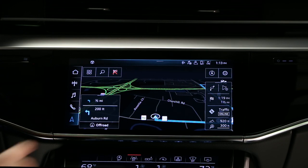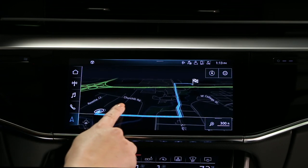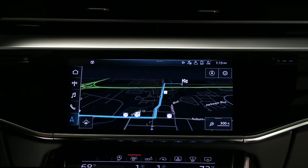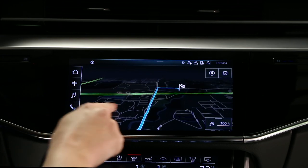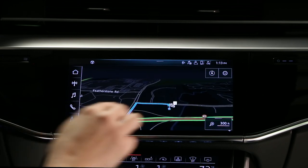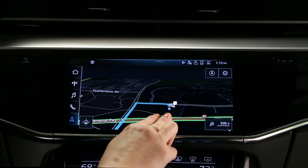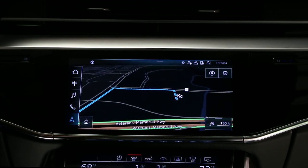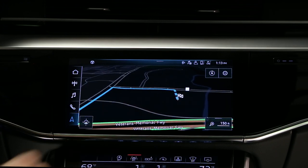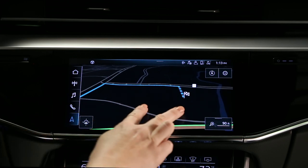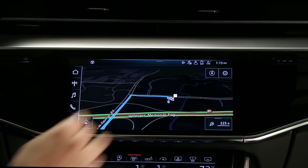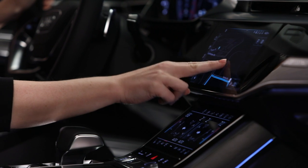While in map guidance mode, the map can be moved by dragging a finger across the display. Drag and lift to move more quickly. Zoom in by using two fingers spread apart or by double tapping with one finger. Zoom out by pinching with two fingers or by double tapping with two fingers.